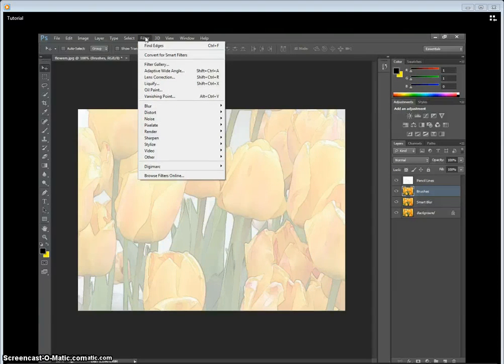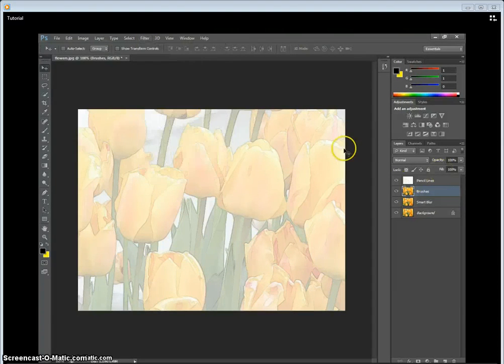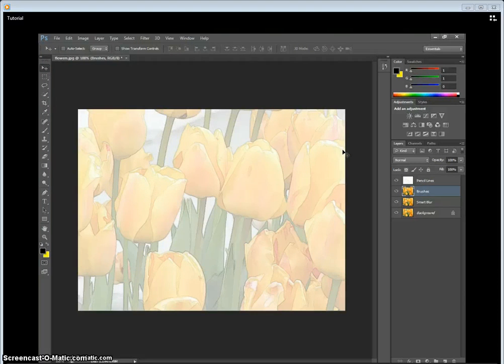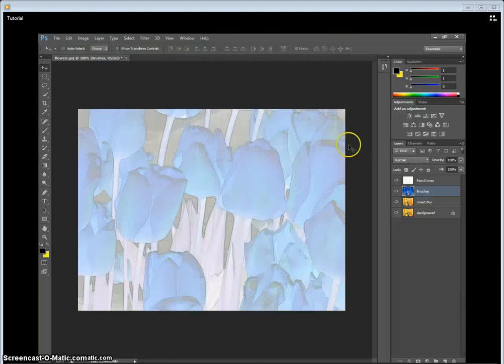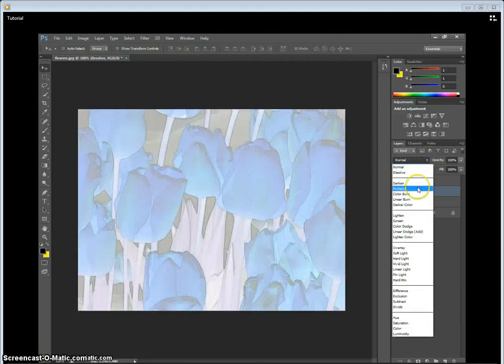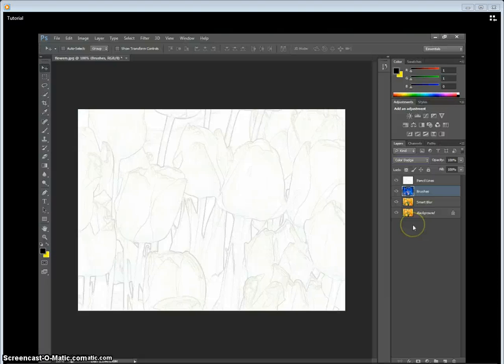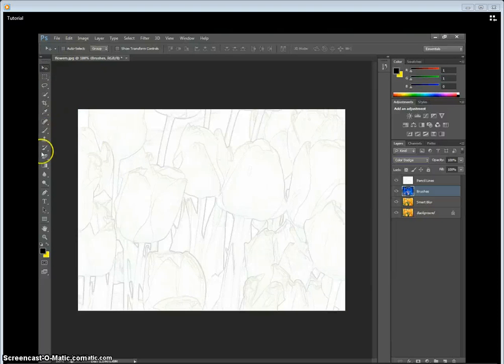So this is where we kind of get that look and feel. We're going to go over to the paintbrush. Oh, first, I almost forgot we need to invert it, Control-I, and use Color Dodge. Now we go to the paintbrush,